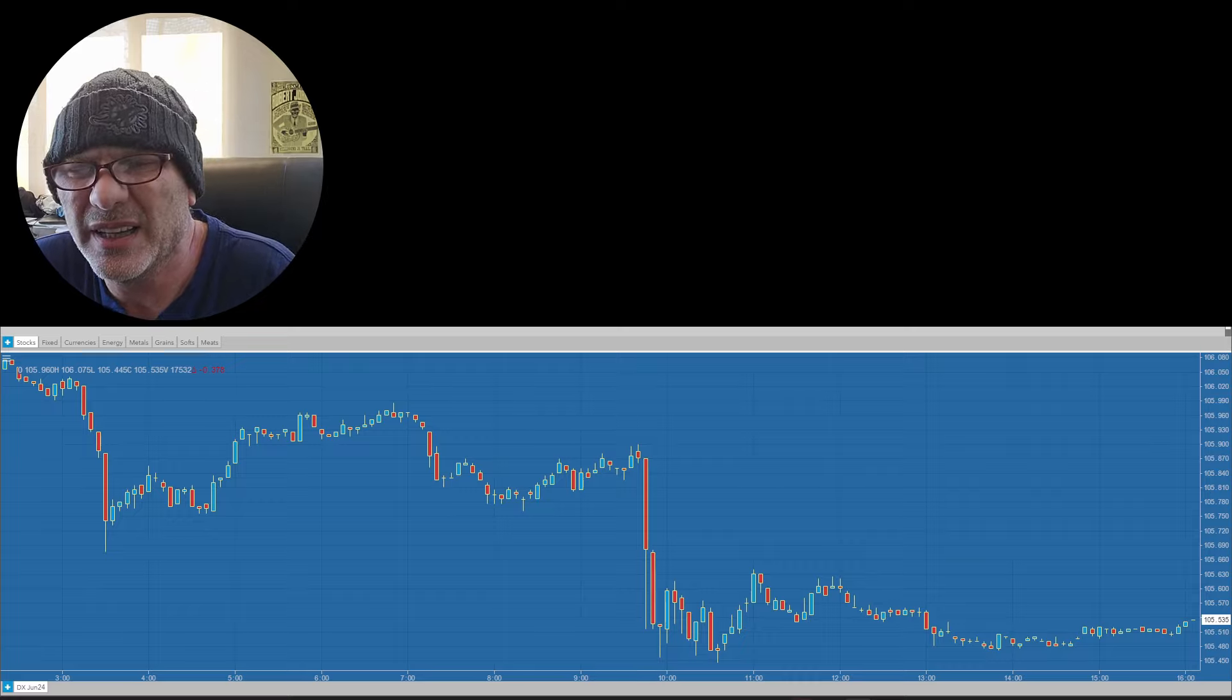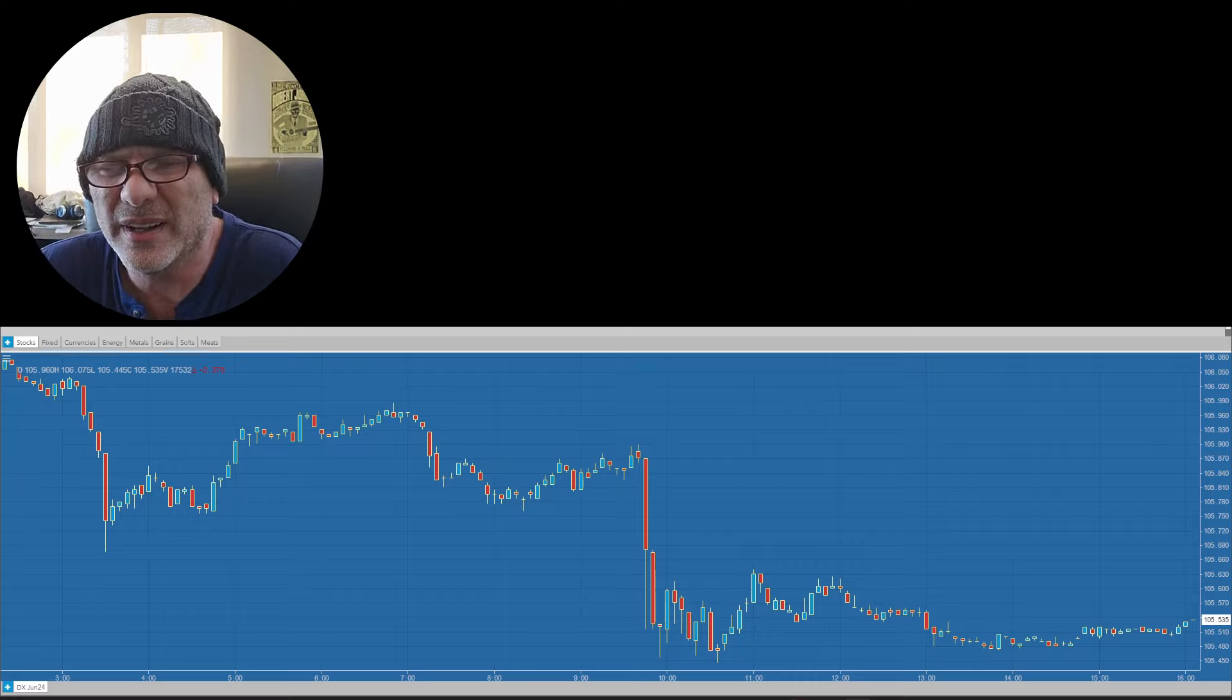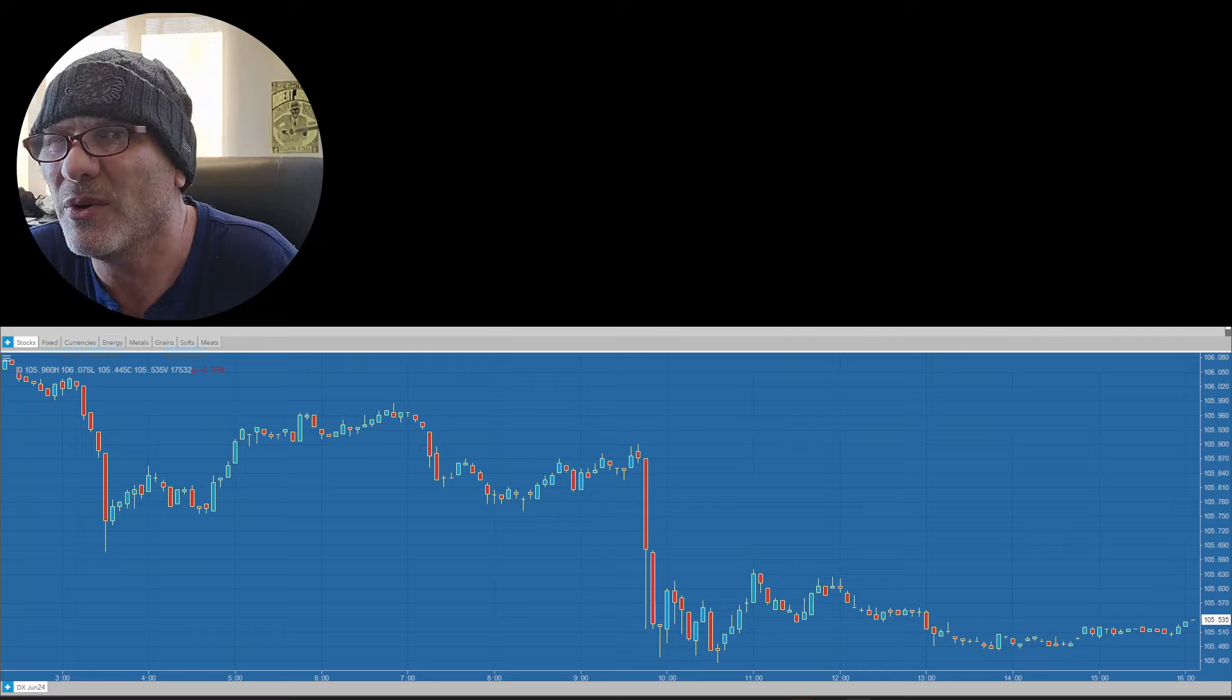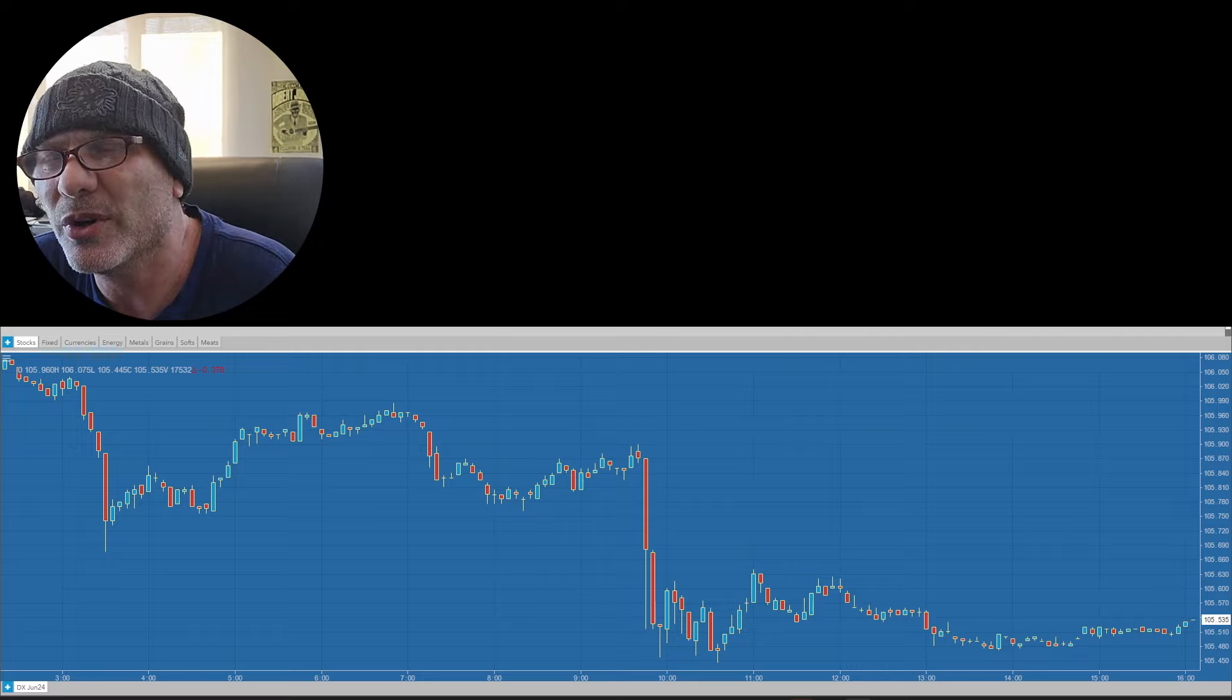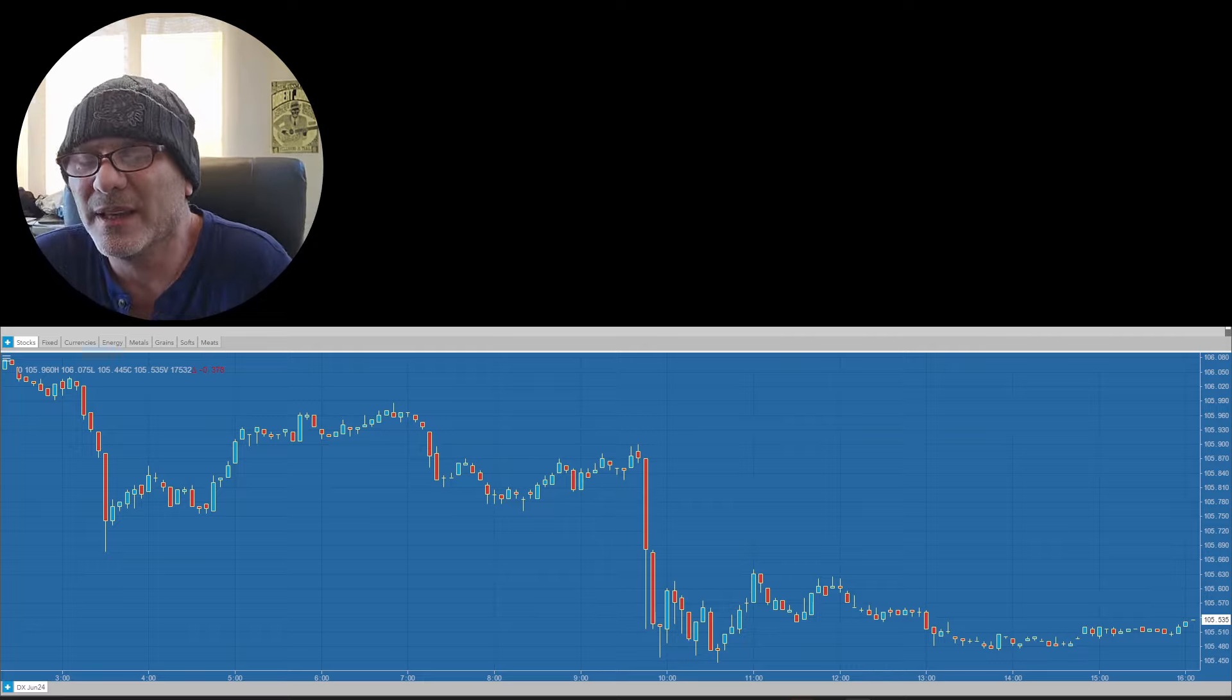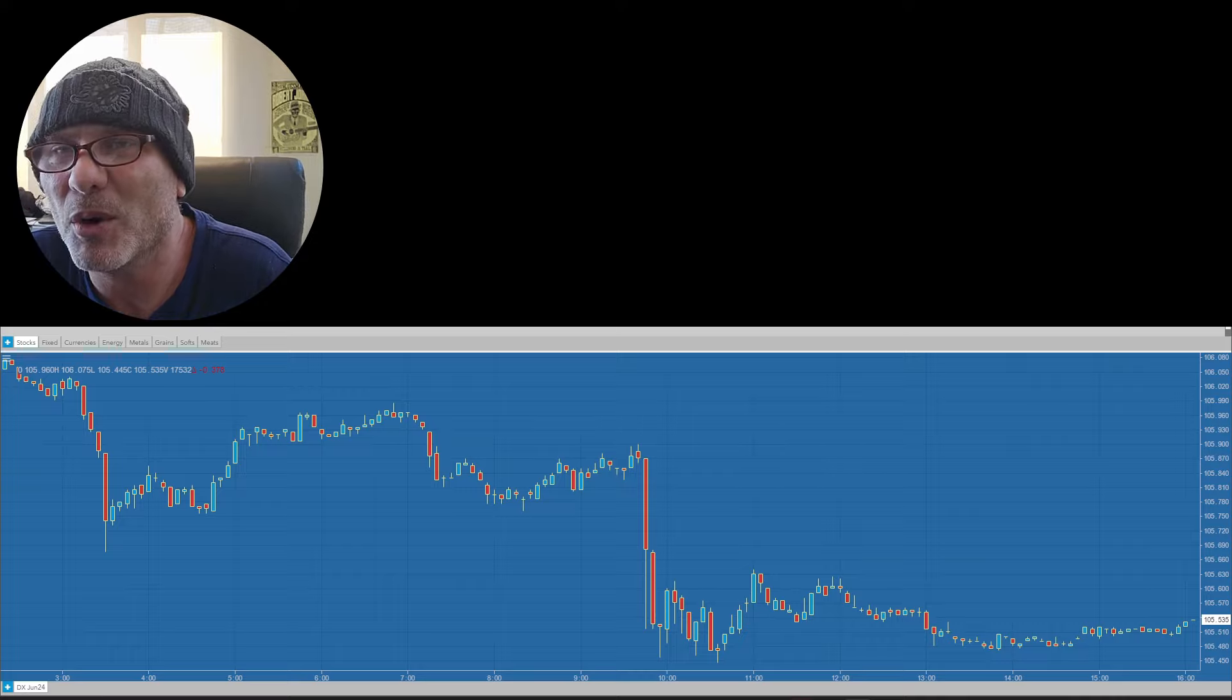Hello, today is Tuesday April 23rd 2024. I'm Jason Shapiro with Crowded Market Report. Here's my thoughts on today's market movement.